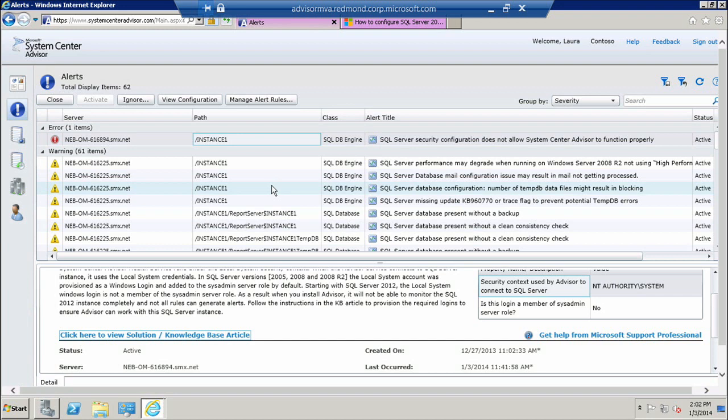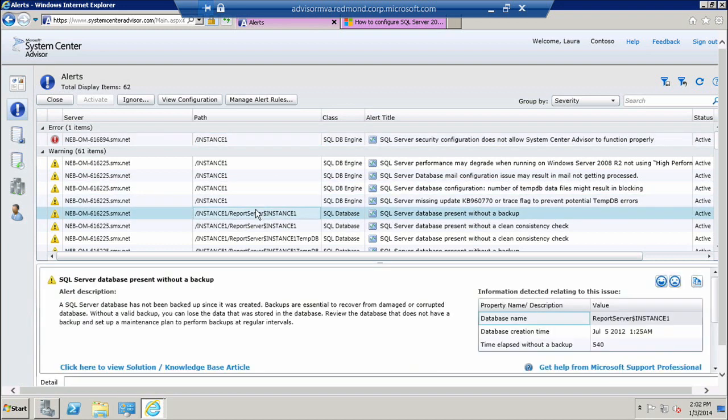Now alerts can be ignored if they are very low priority or if you think they don't apply to your environment. So if I select a particular alert, I can click ignore.